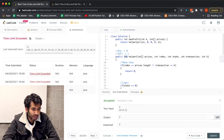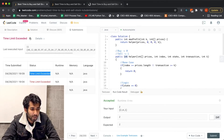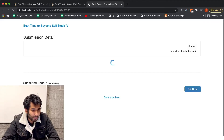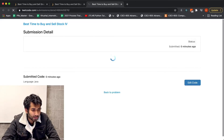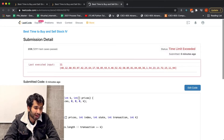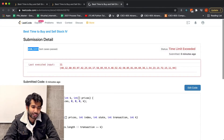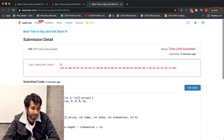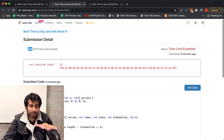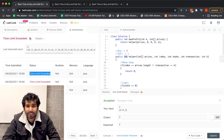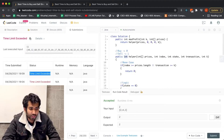We almost passed all the test cases — only a couple are failing. Let's deal with the repeated subproblem issue using memoization to get all the remaining test cases passed.